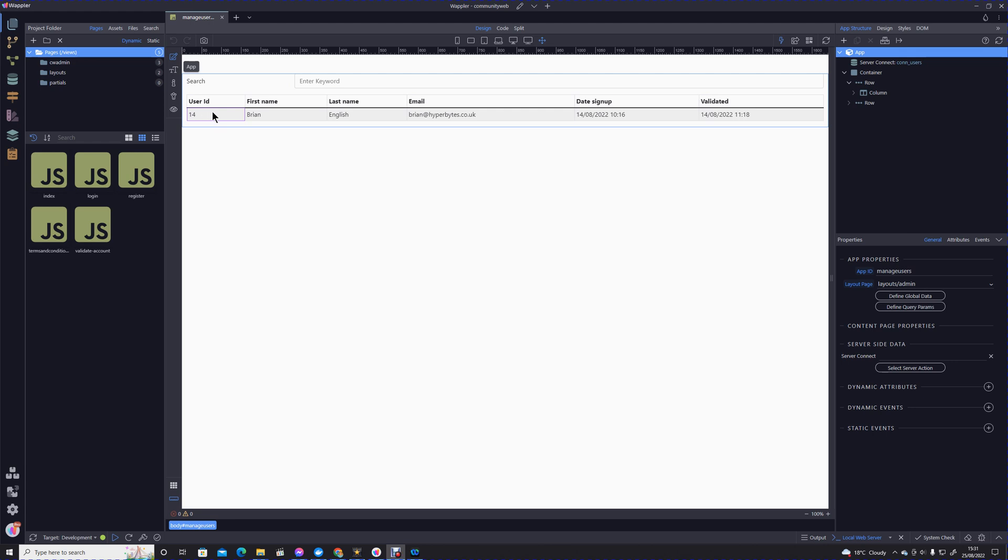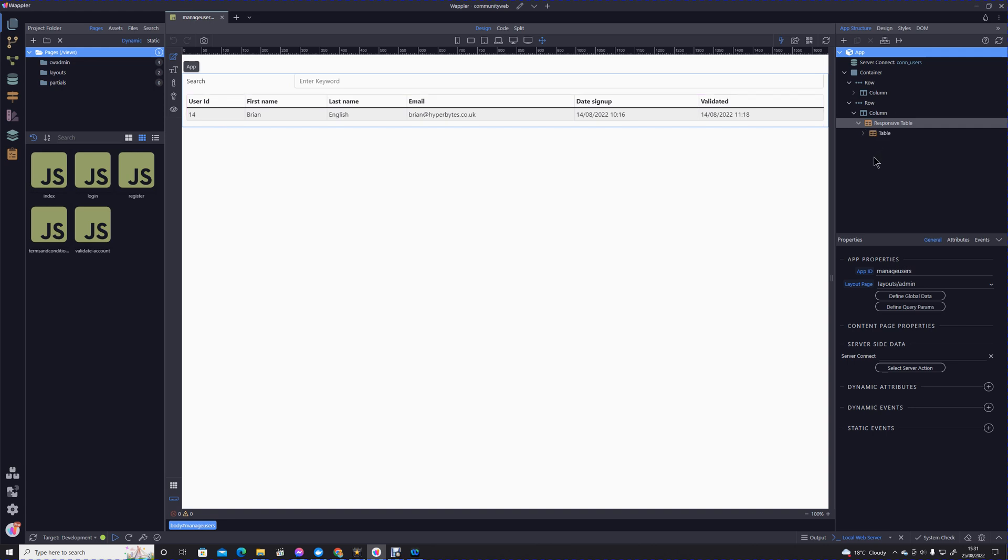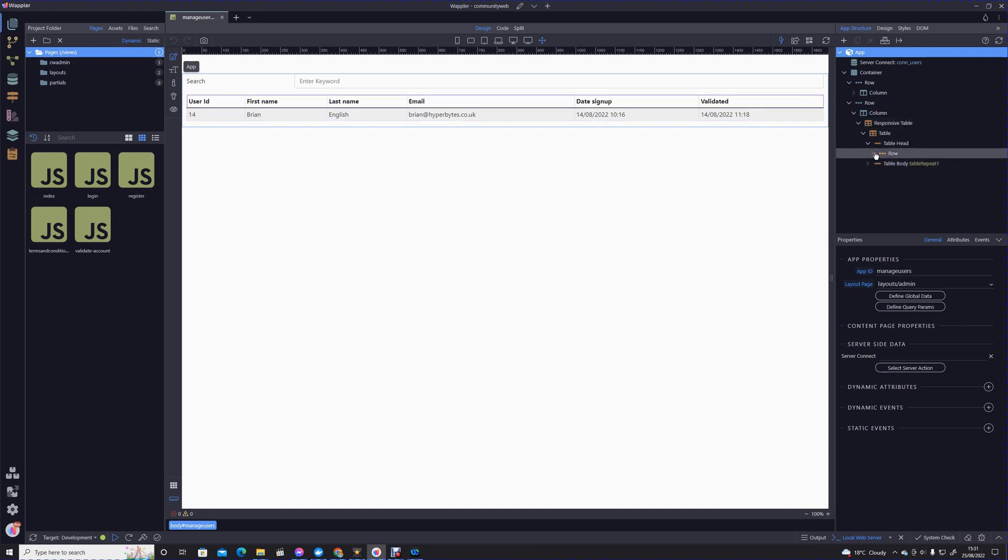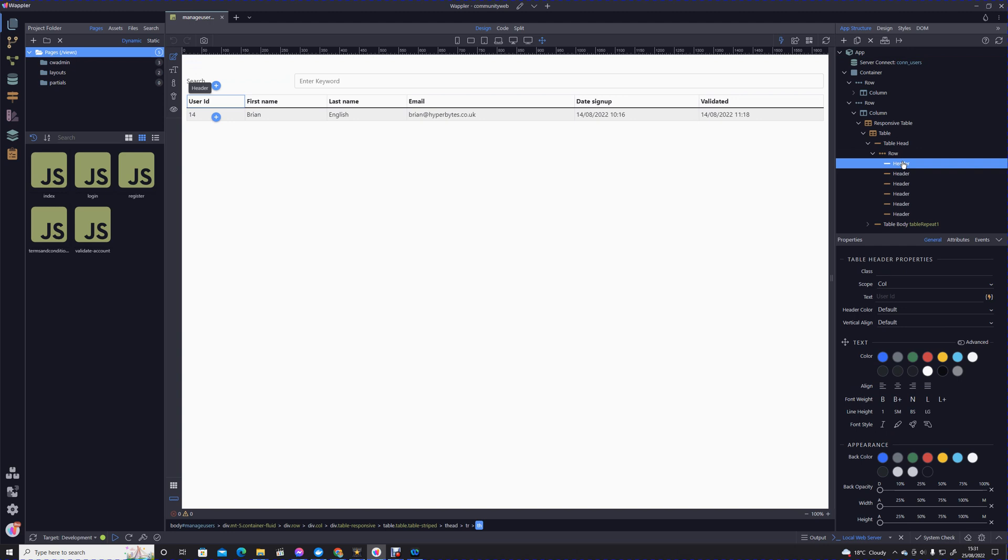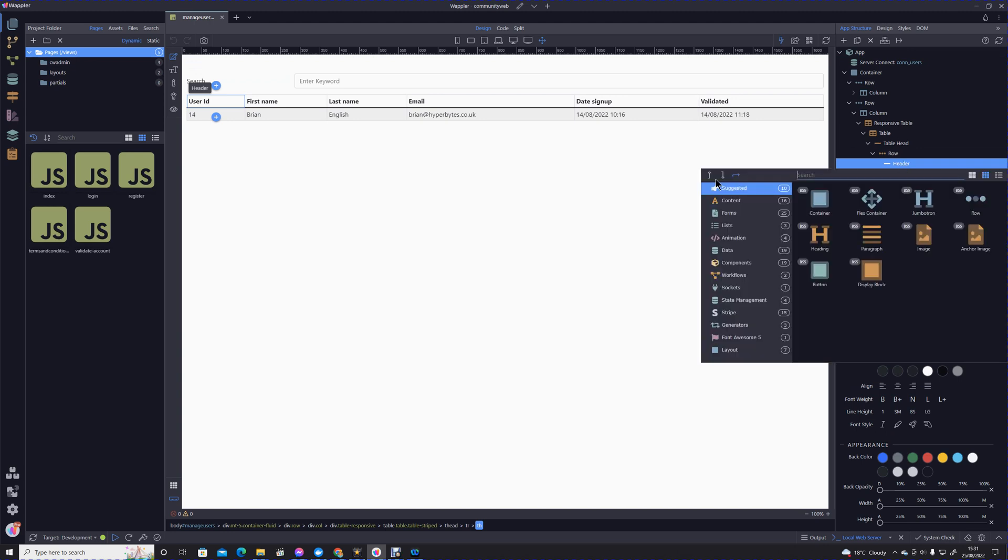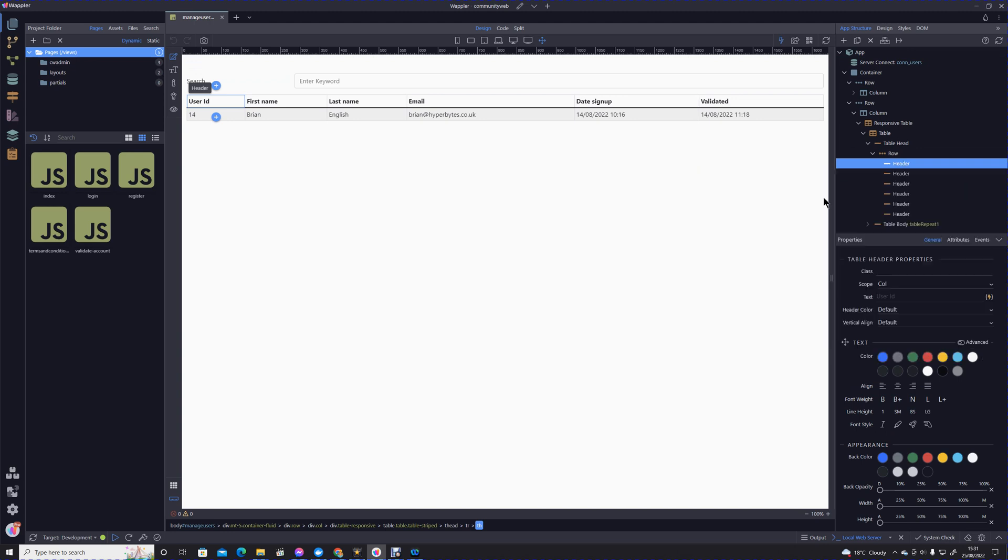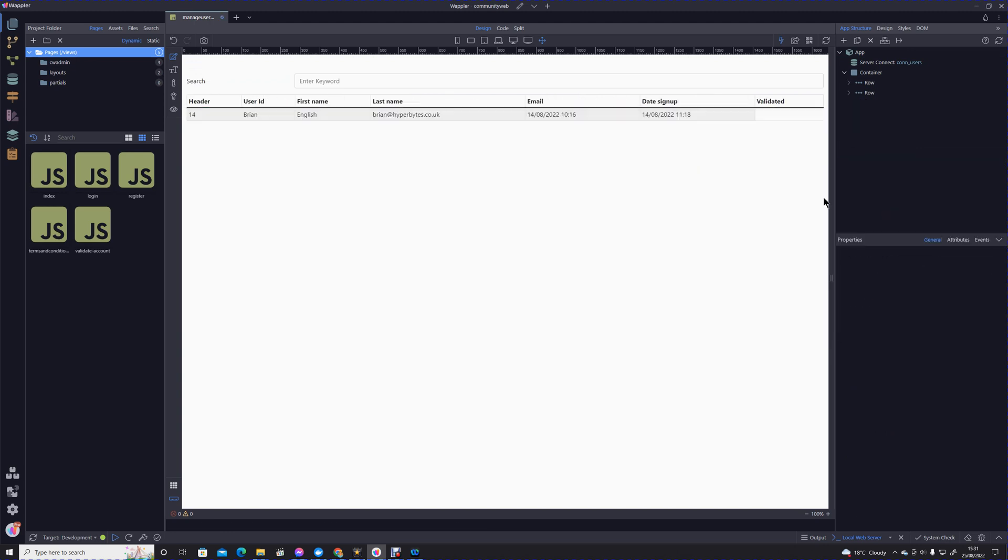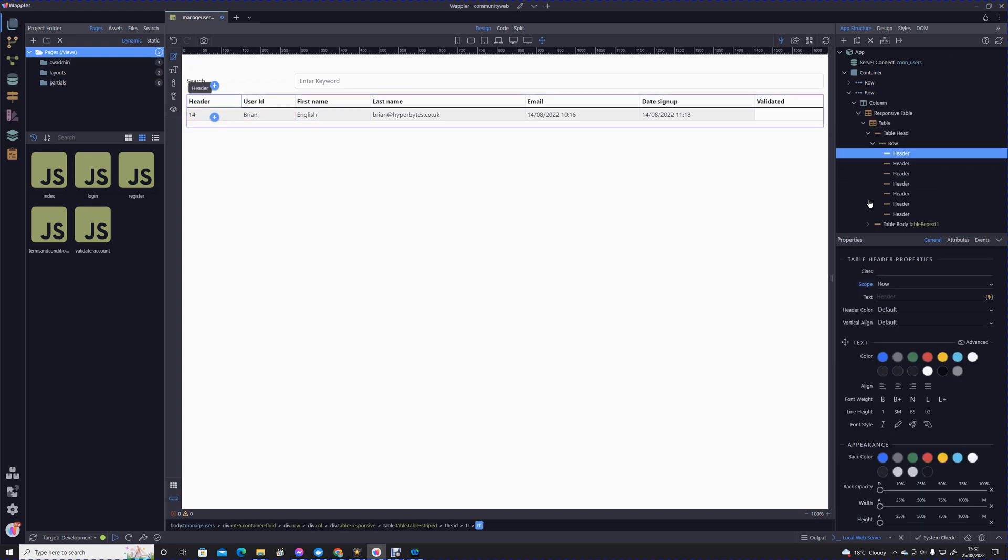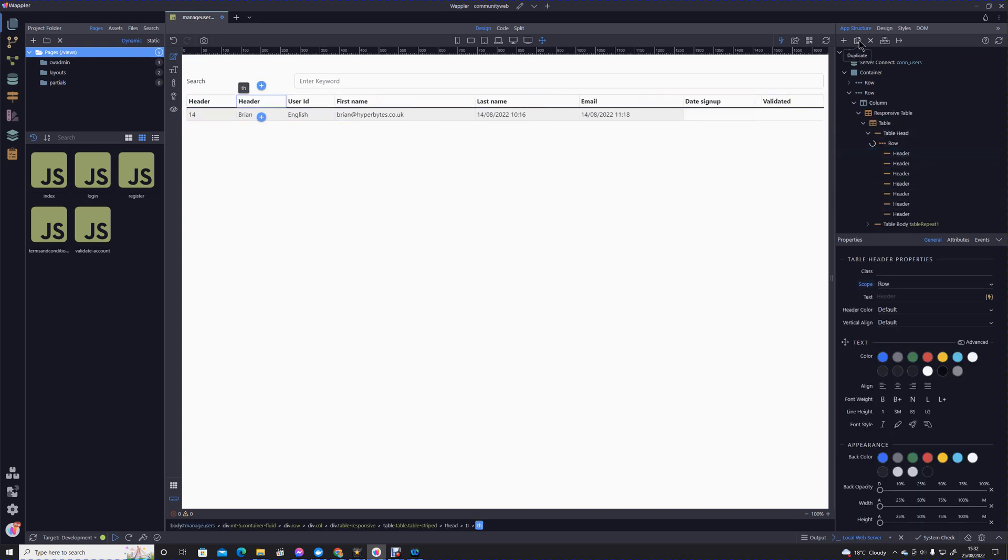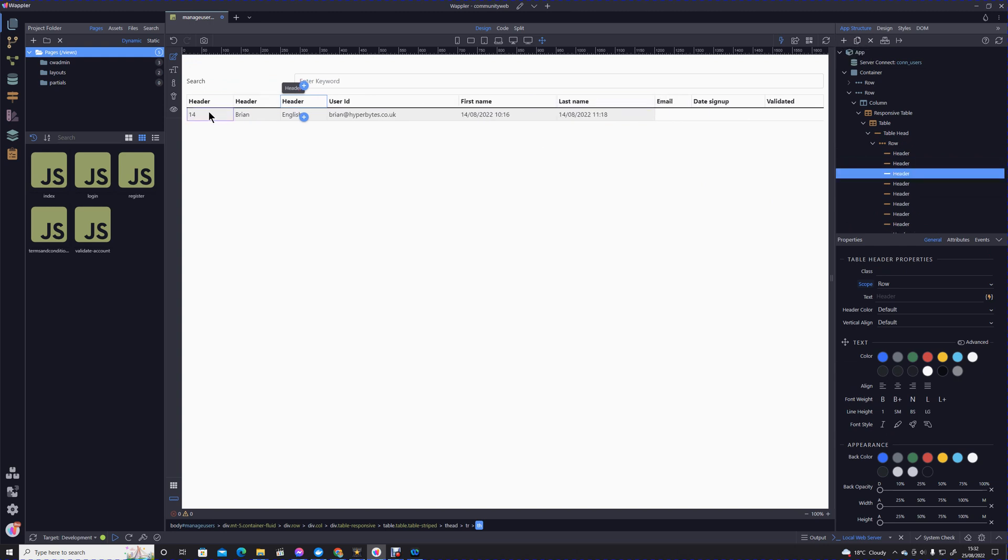I'm going to open up that responsive bootstrap table, open up the head, and we're going to add before a header. I'm going to duplicate that another two times so we have three headers in there.